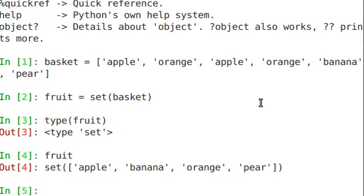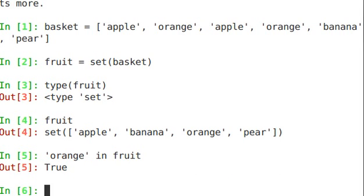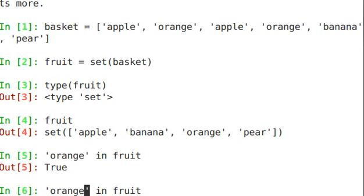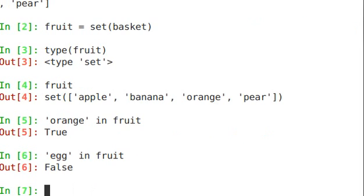If we say orange in fruit, just conditionally look to see if it's a member of that list, we see true. And if I said egg in fruit, false.